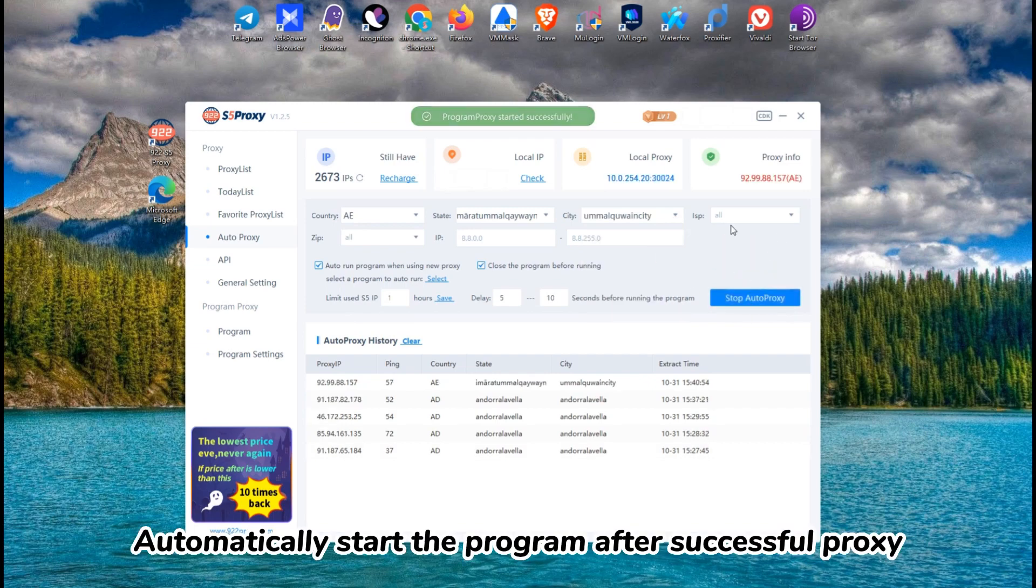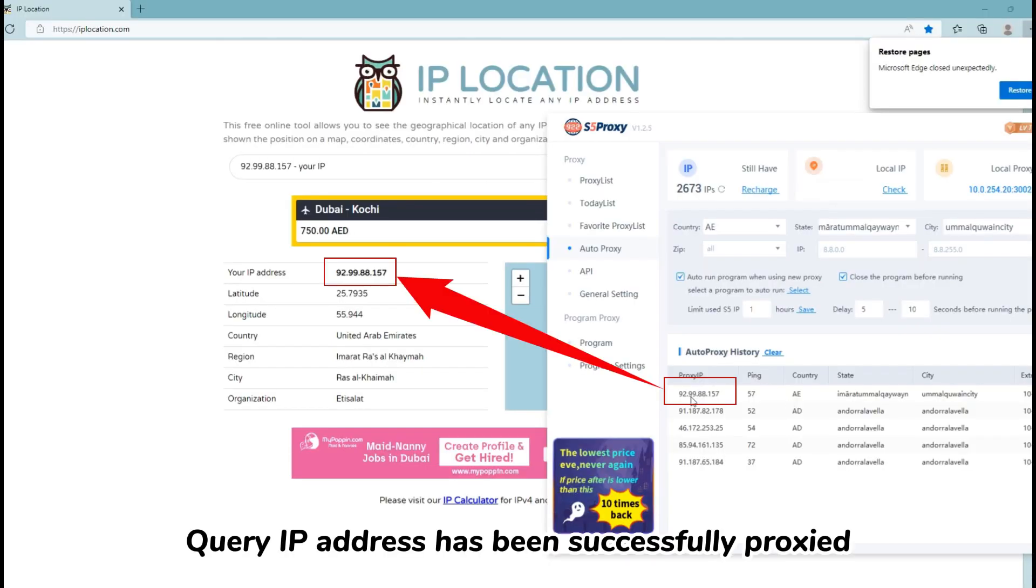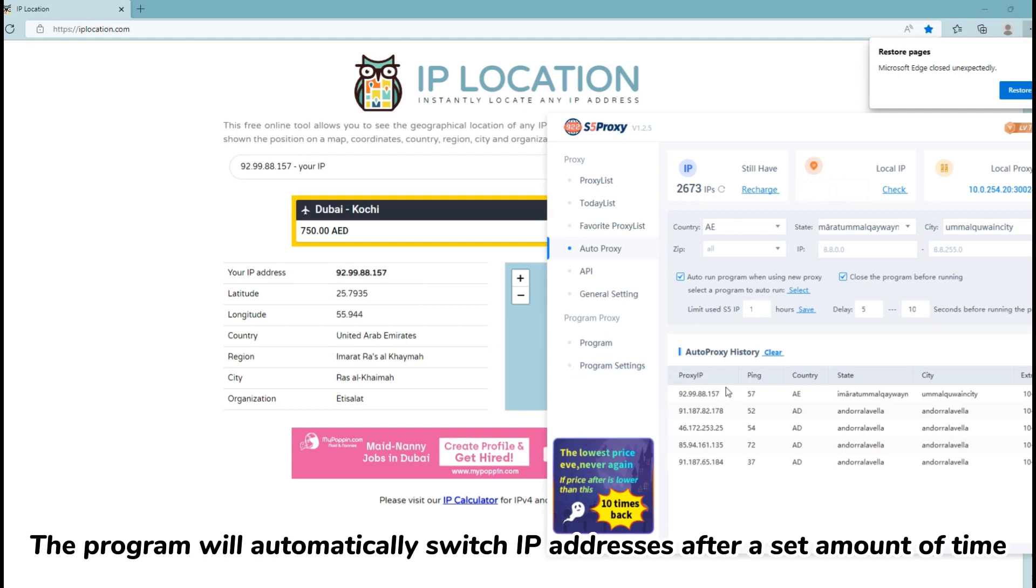Automatically start the program after successful proxy. Query IP address has been successfully proxied. The program will automatically switch IP addresses after a set amount of time.